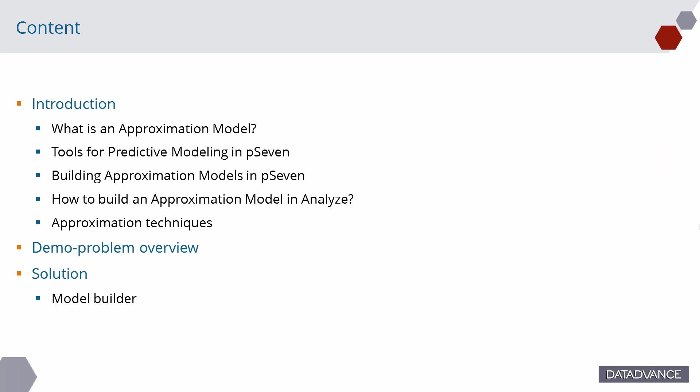In the first part, we will consider the general idea of approximation models and their potential applications. Then, I will introduce the demo case and show how to build the approximation model in pSeven, step by step.